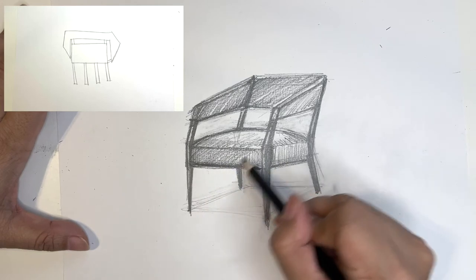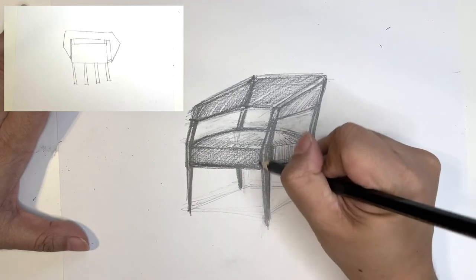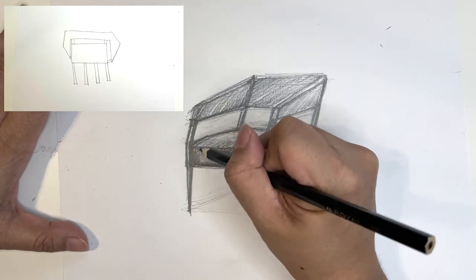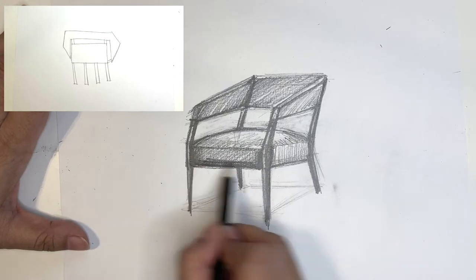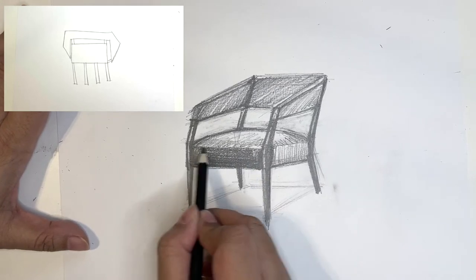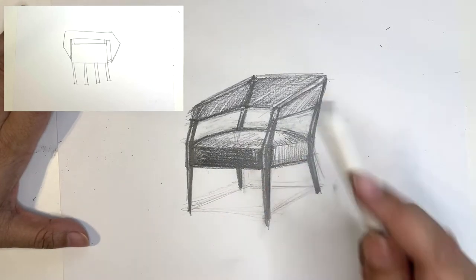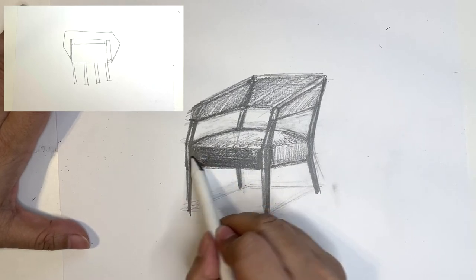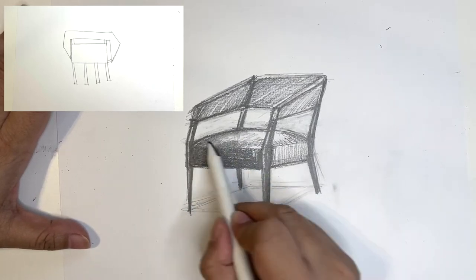So you can do a simple hatching if you want. If you want to have more detail and you want to use a paper stomp, you can do that. And then you kind of look at your reference dimension and see where is it dark, where is it light, where is it medium? And that gives you more volume.